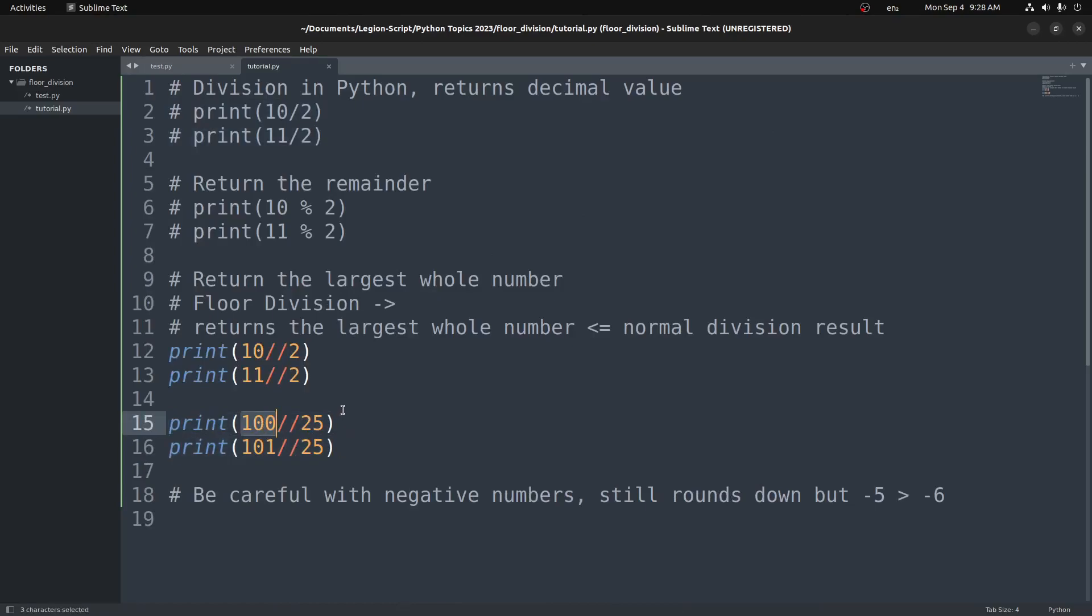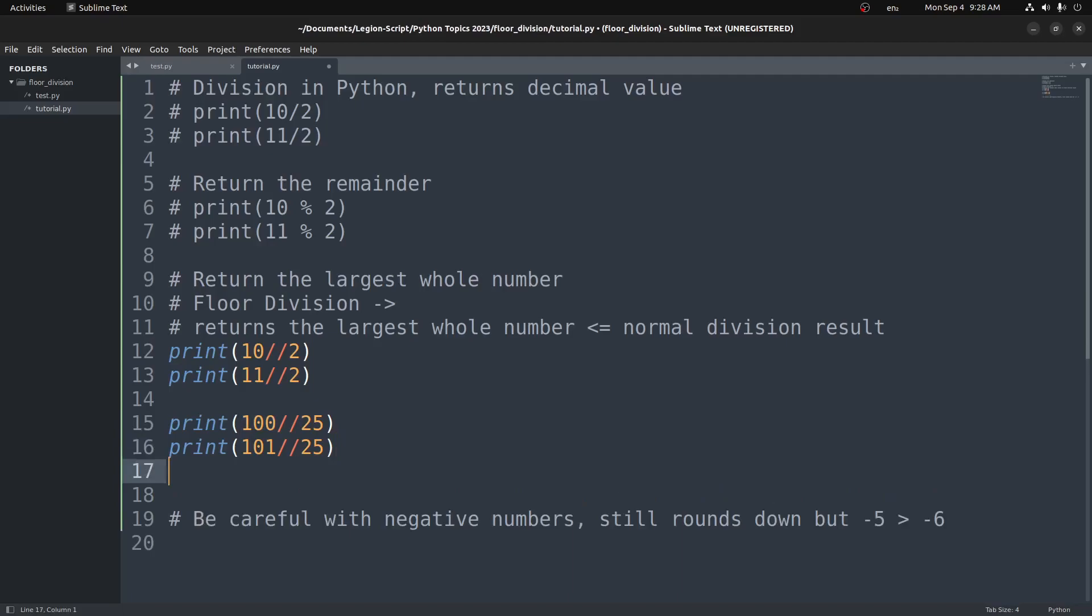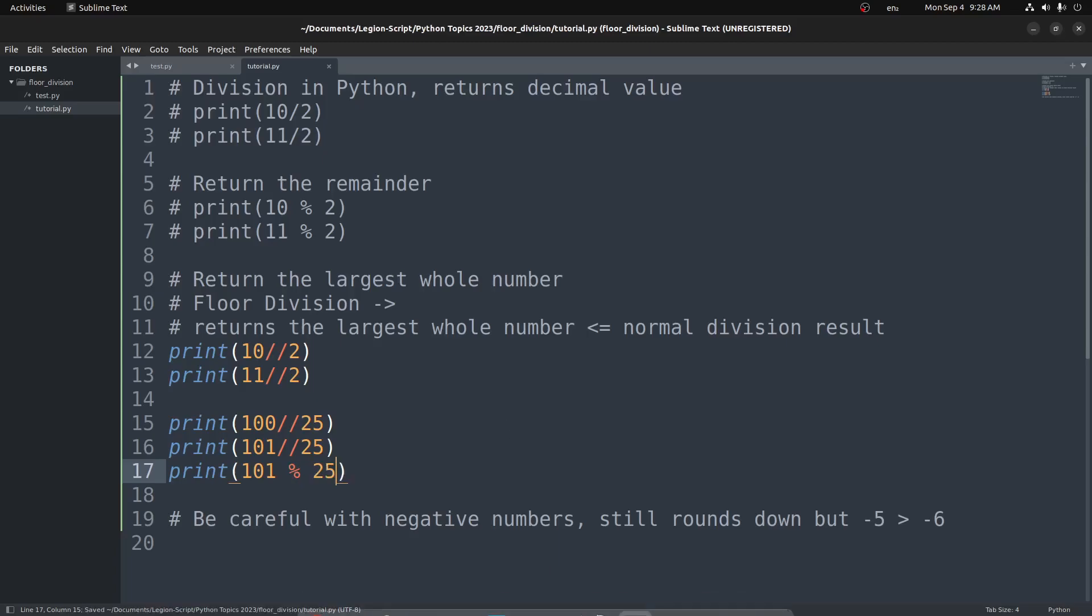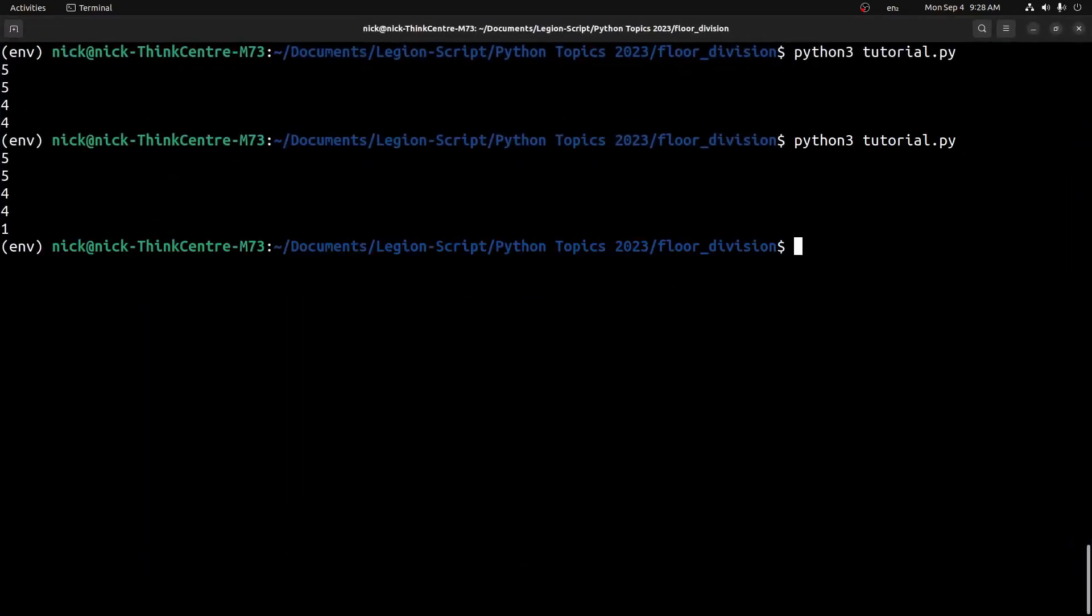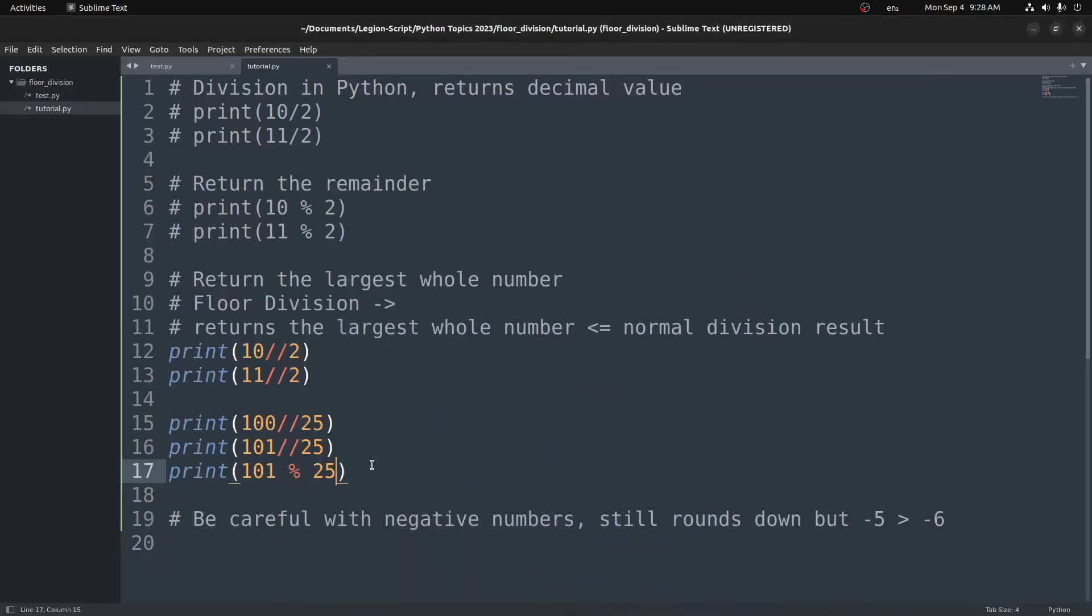25, 50, 75, 100. That is the number we return there. And then 25, 50, 75, 100 with one left over. I want to go ahead and print out the modulus operator for this one as well: 101 modulus 25. You'll see we do in fact return 1 there because we're getting that remainder of 1. But that is not included in the floor division operator.